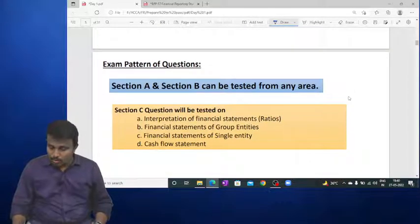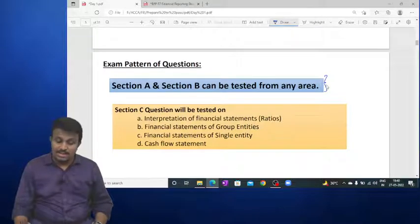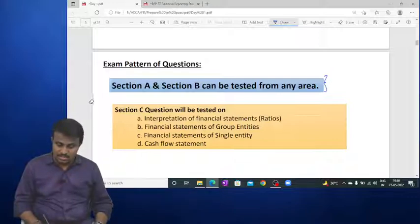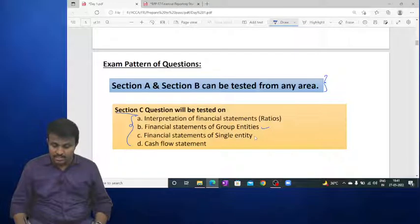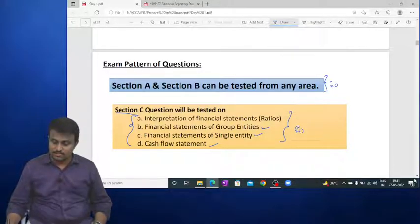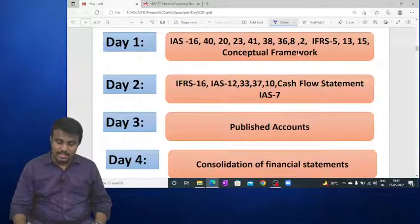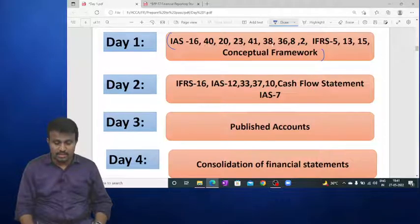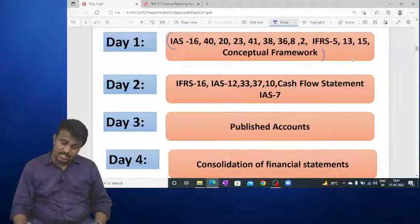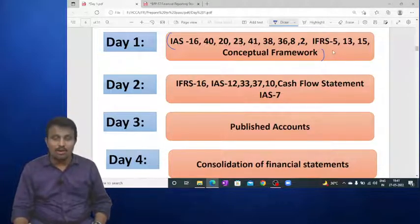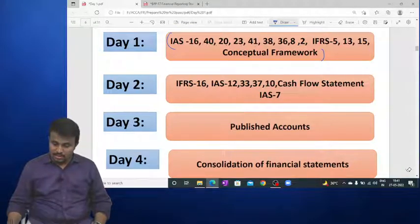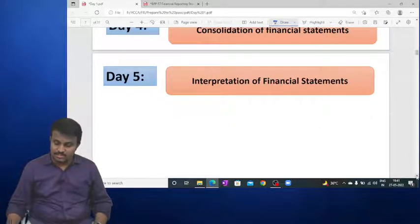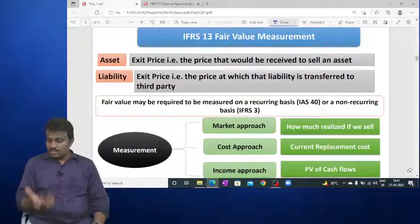In Sections A and B, questions may come from any area of the whole syllabus. In Section C, questions come from only four areas: interpretation of financial statements, ratio analysis, financial statements of group entities, financial statements of single entities, and cash flow statements. These carry 40 marks while Sections A and B carry 60 marks. In Day 1 we cover IAS 16, 40, 20, 23, 41, 38, 36 — mainly assets, both tangible and intangible.